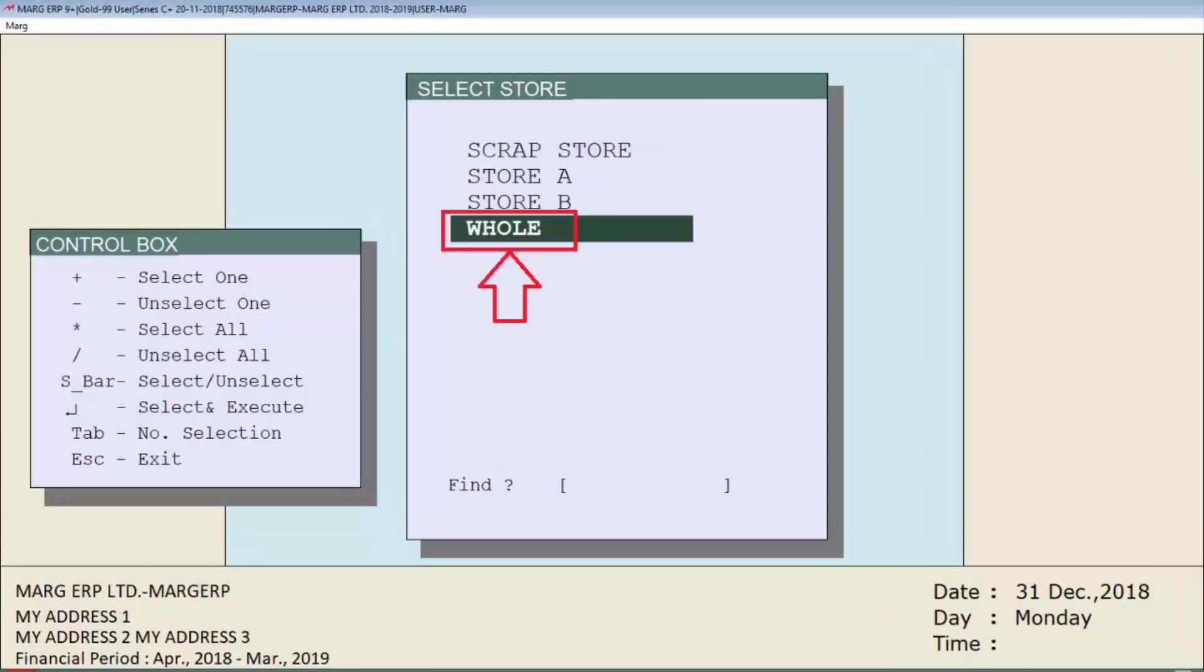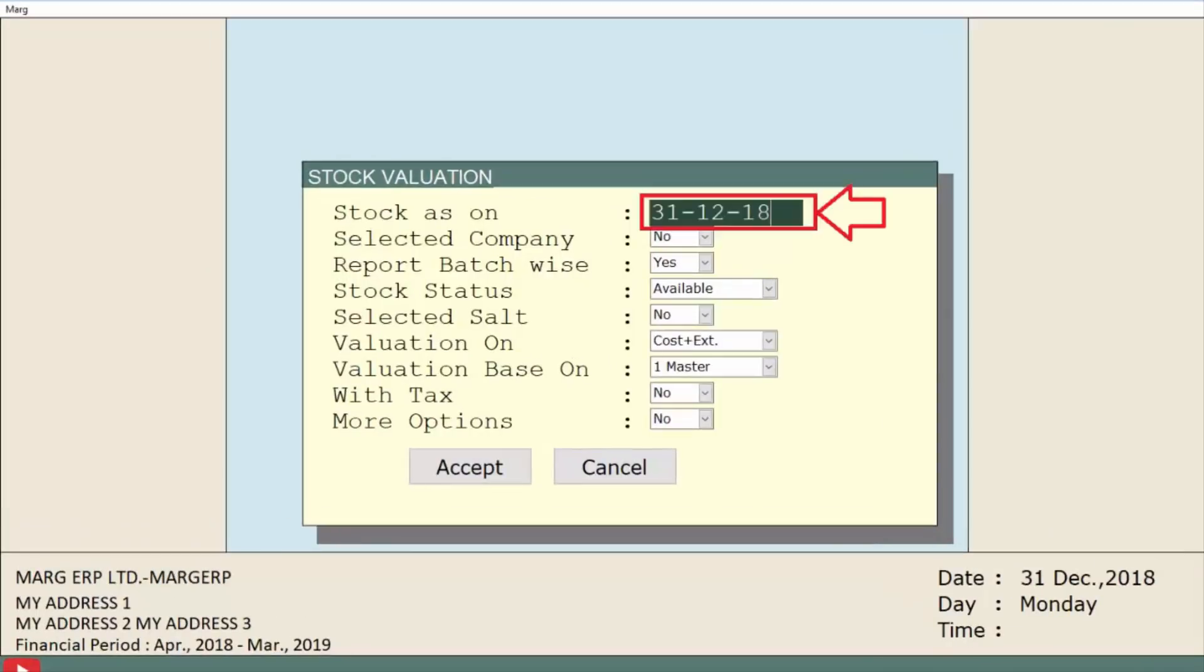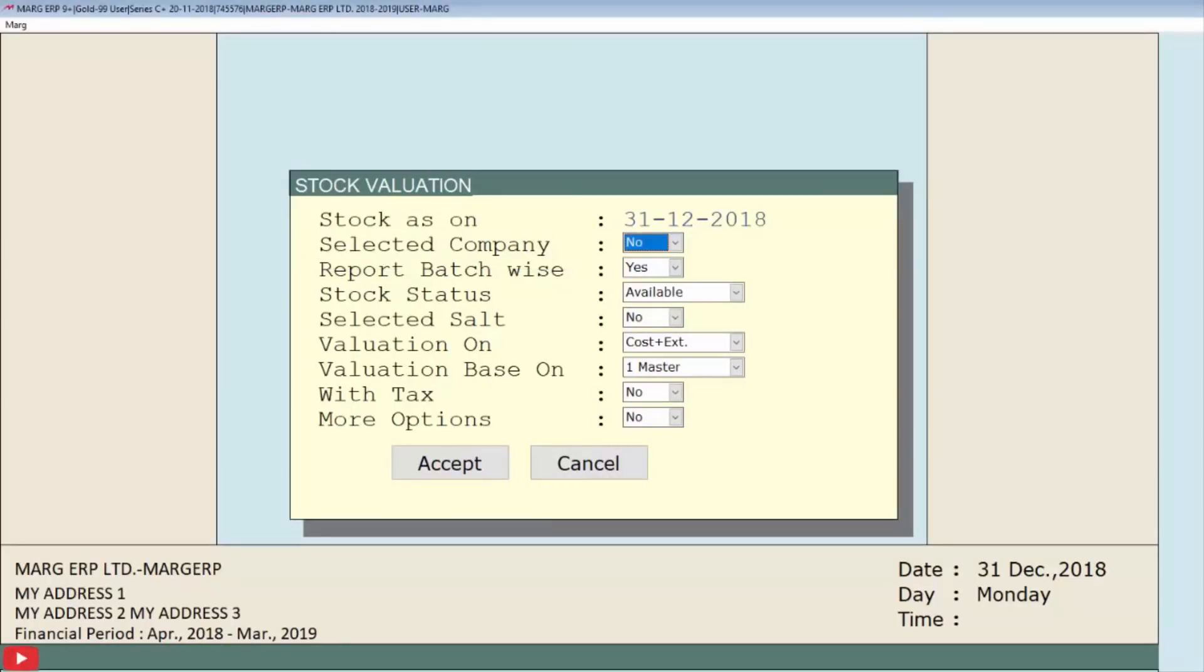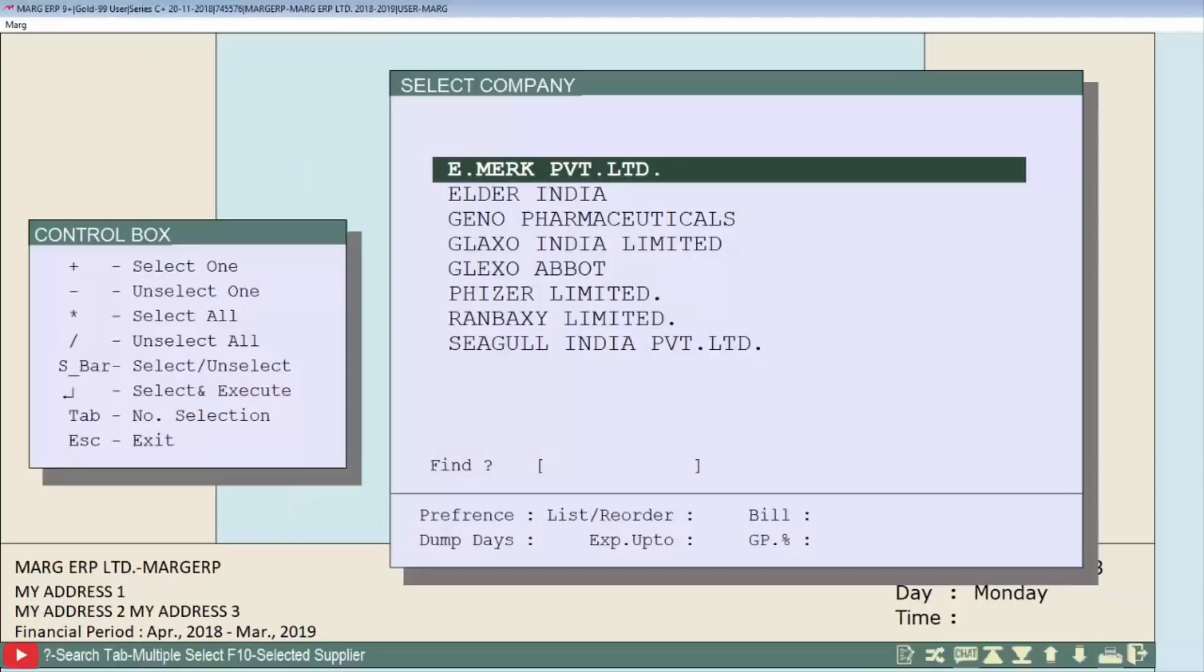The stock valuation window will appear. The first field is stock as on, in which we will enter the date till when we want to view the stock. The second field is selected company, in which we will choose whether to evaluate the stock company-wise or not. If we select yes, a company window will appear. To select companies, we will press space bar from the keyboard, then press enter key.